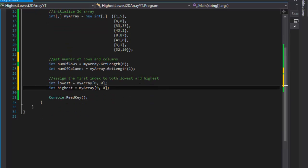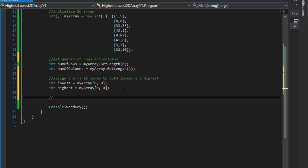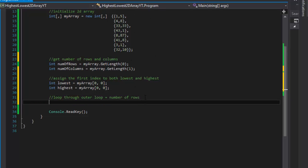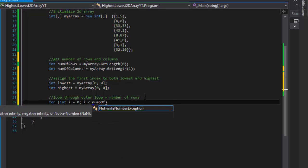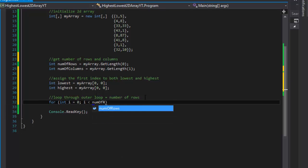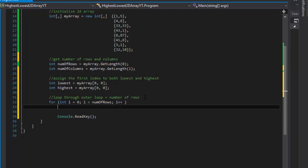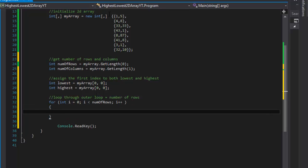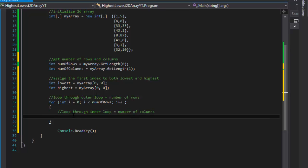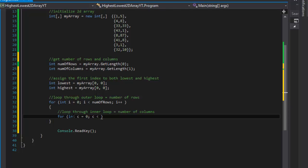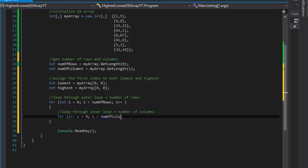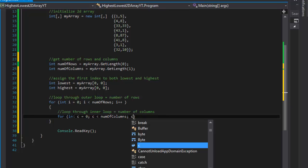We can do the loops. So we will loop through outer loop which will equal to the number of rows. So we will go row by row, one row at a time. And to do that it's for integer i equals 0, i is less than number of rows, and i++. So that is our outer loop that goes through the rows. And our inner loop will go through the number of columns. So we will do for integer c equals 0, c is less than the number of columns, not rows, columns, and c++.